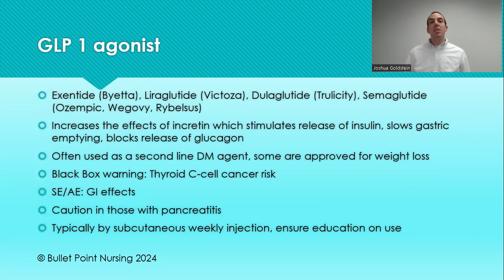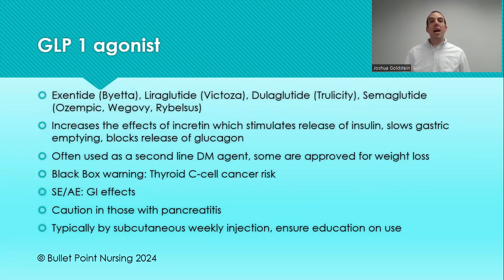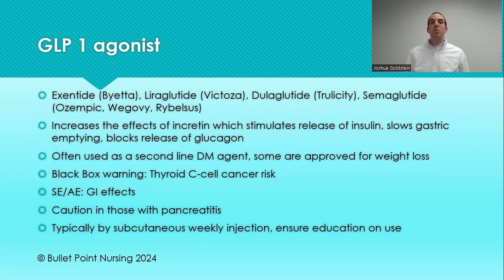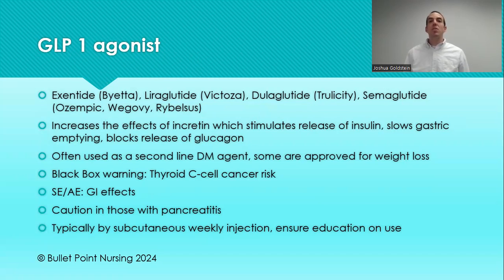Next, we have our GLP-1 agonists. In the United States, according to most guidelines, this is the preferred second-choice treatment — however, it is very expensive. Most insurance companies require that the patient has already been on metformin and is not reaching their goal, or is documented as unable to tolerate metformin. The main drug here is semaglutide — brand name Ozempic — which has become very famous. Others include Victoza (liraglutide) and Trulicity (dulaglutide). These medications increase the effects of incretin, which stimulates insulin release, resulting in higher insulin levels so that sugar molecules can enter cells.